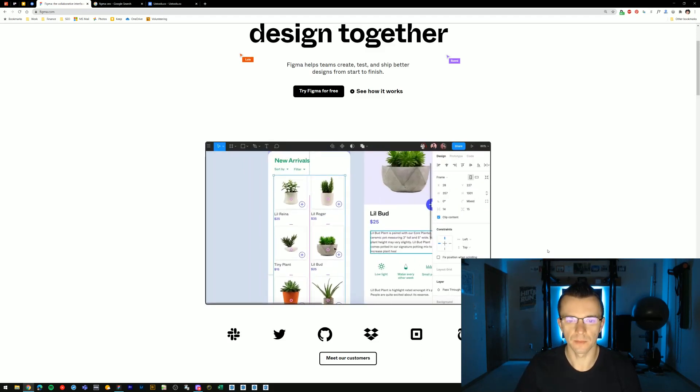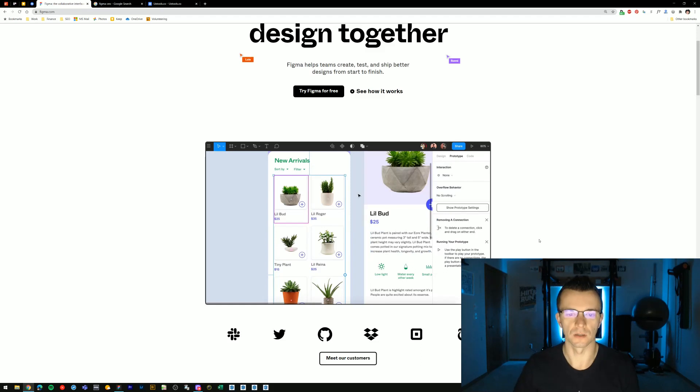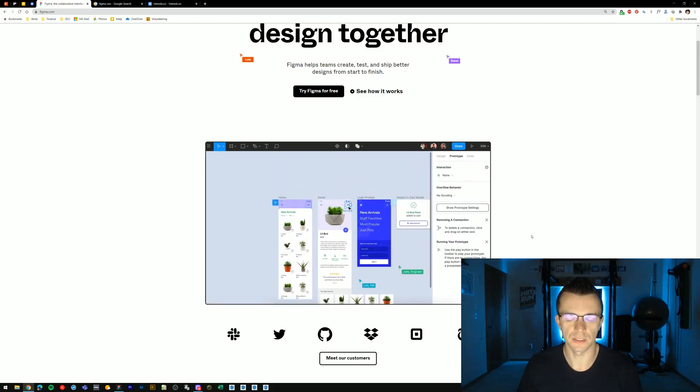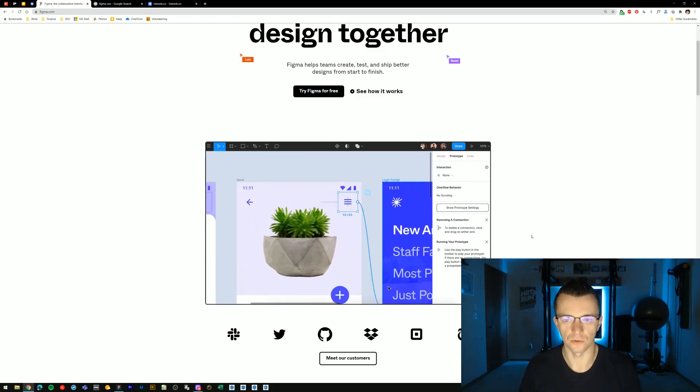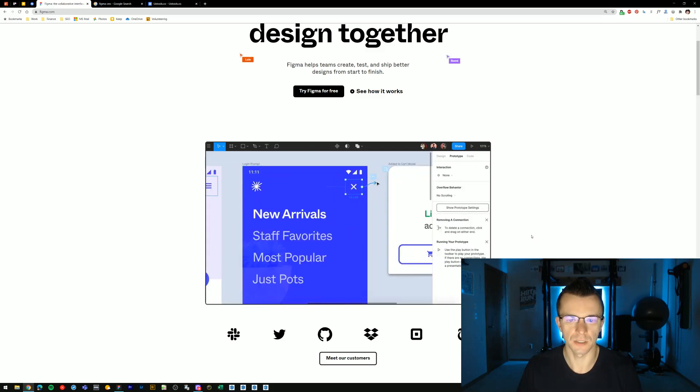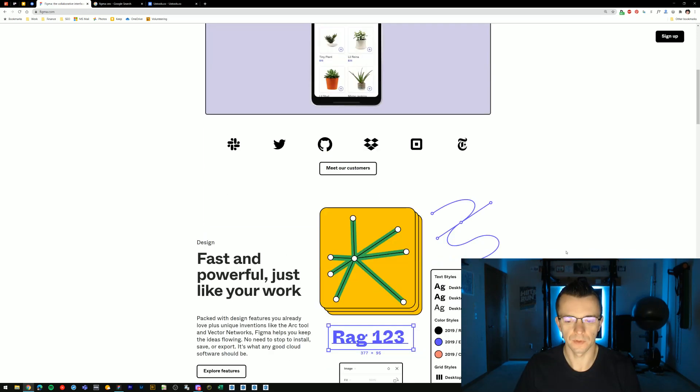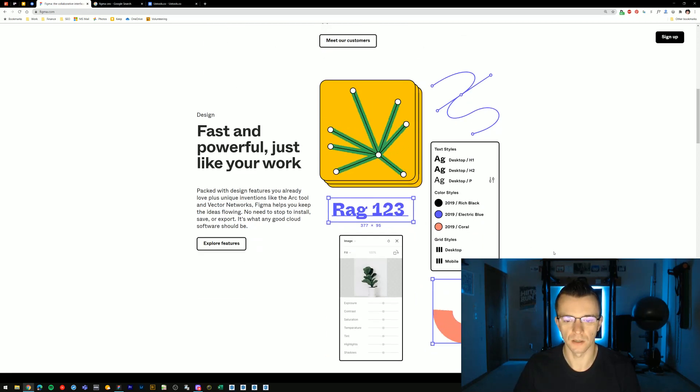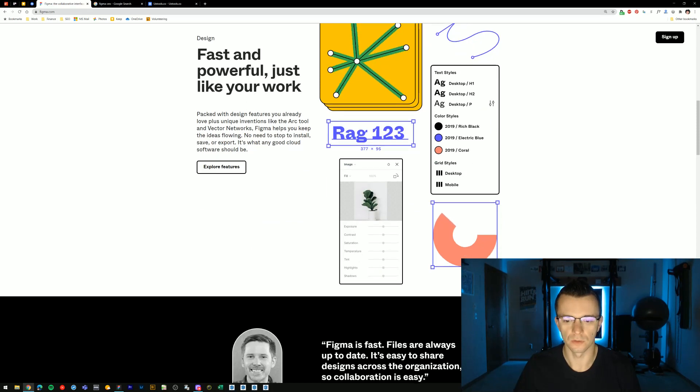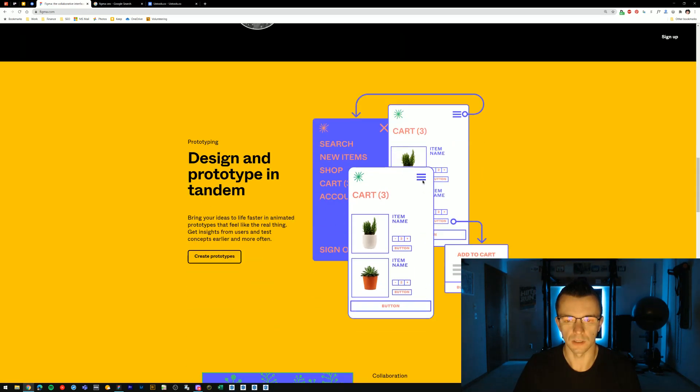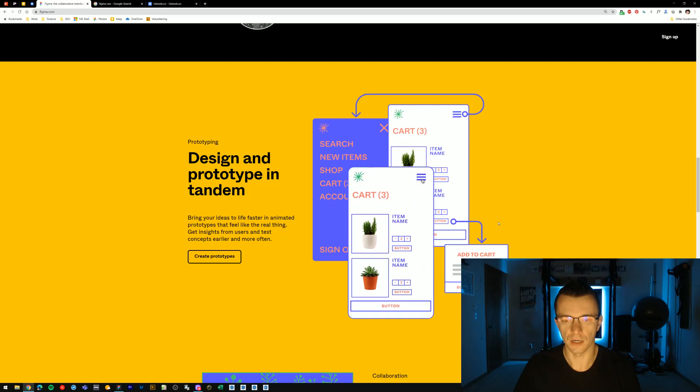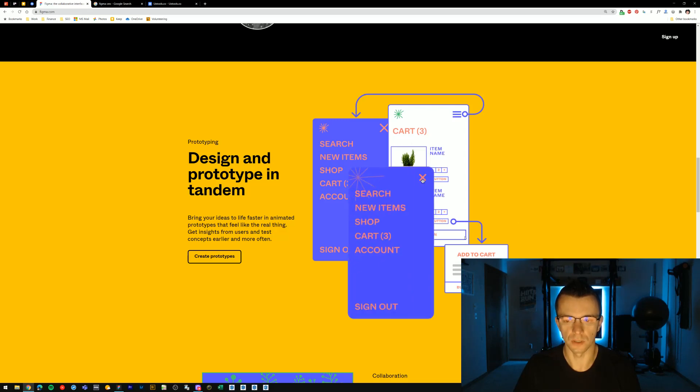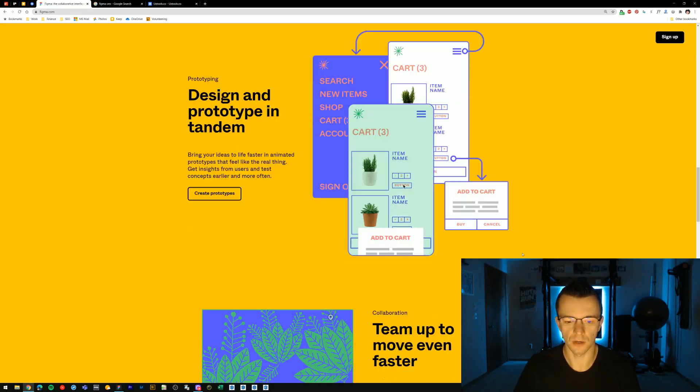Figma can be used for all sorts of different things. As far as user interface design, I personally use it for a lot of my print projects. You can also do a lot of vector drawings and typography and color styling with a lot of the tools that are included in the tool. And you can do things like interactive prototypes for your mobile apps or desktop apps.